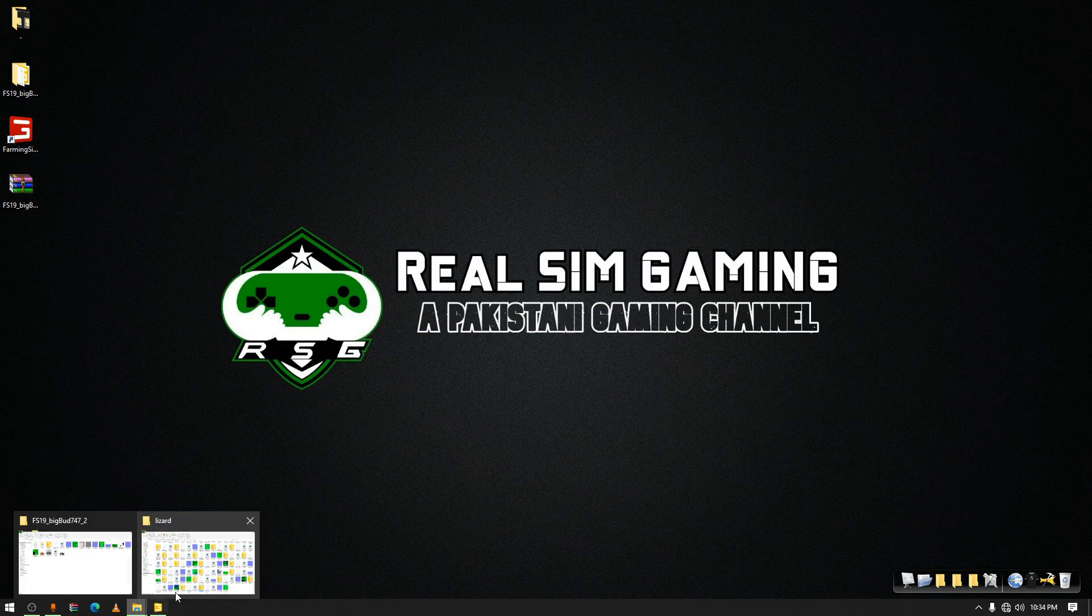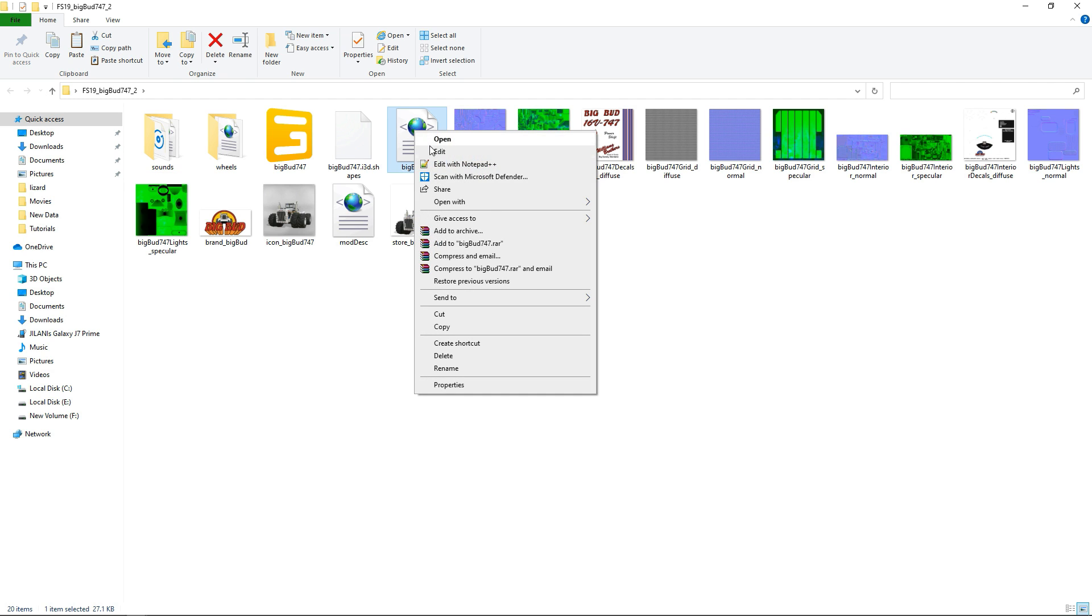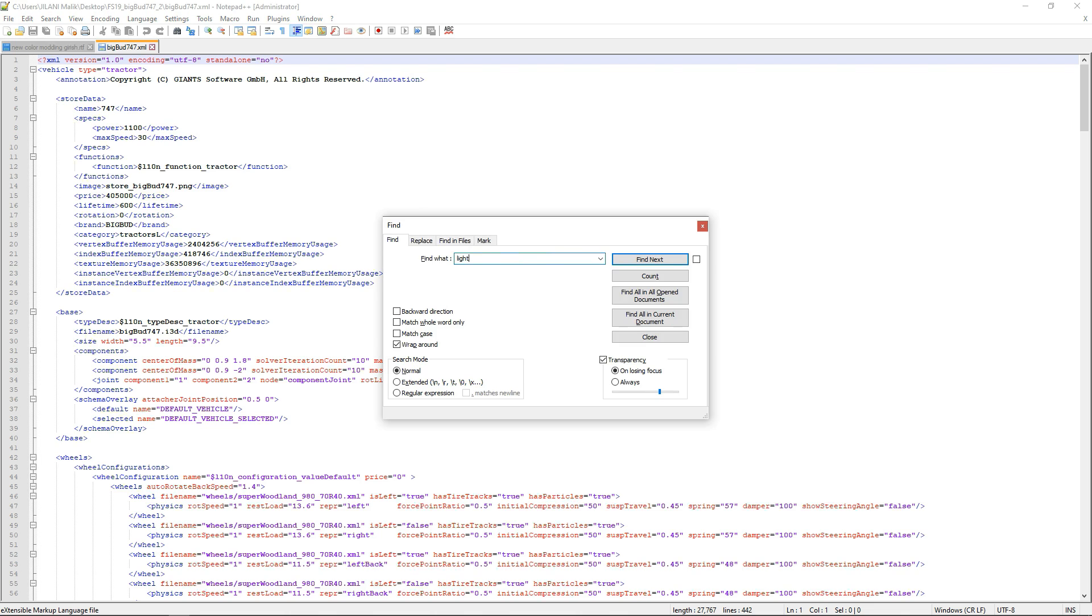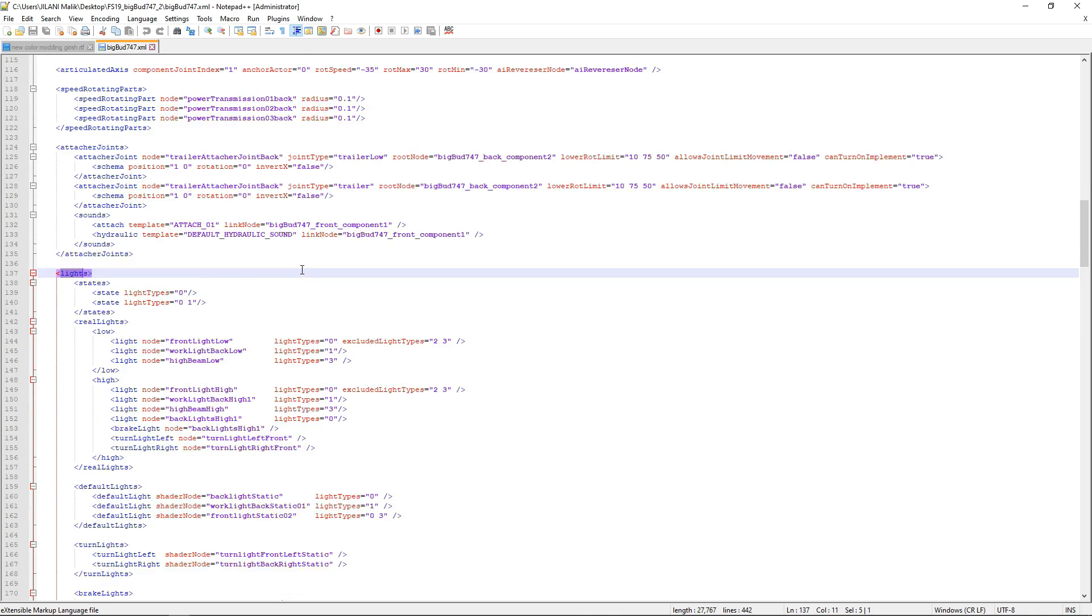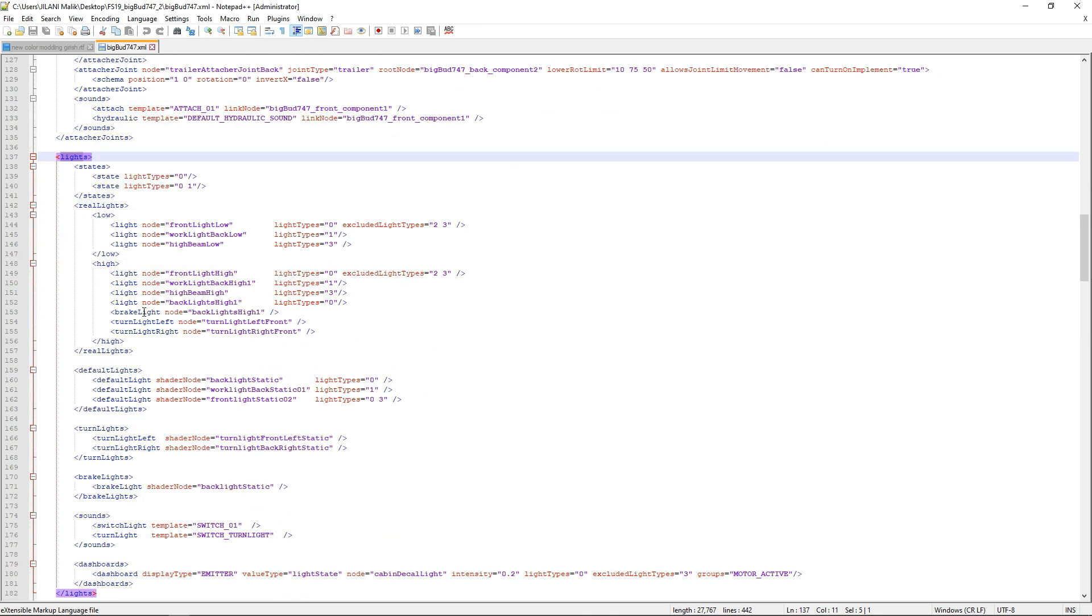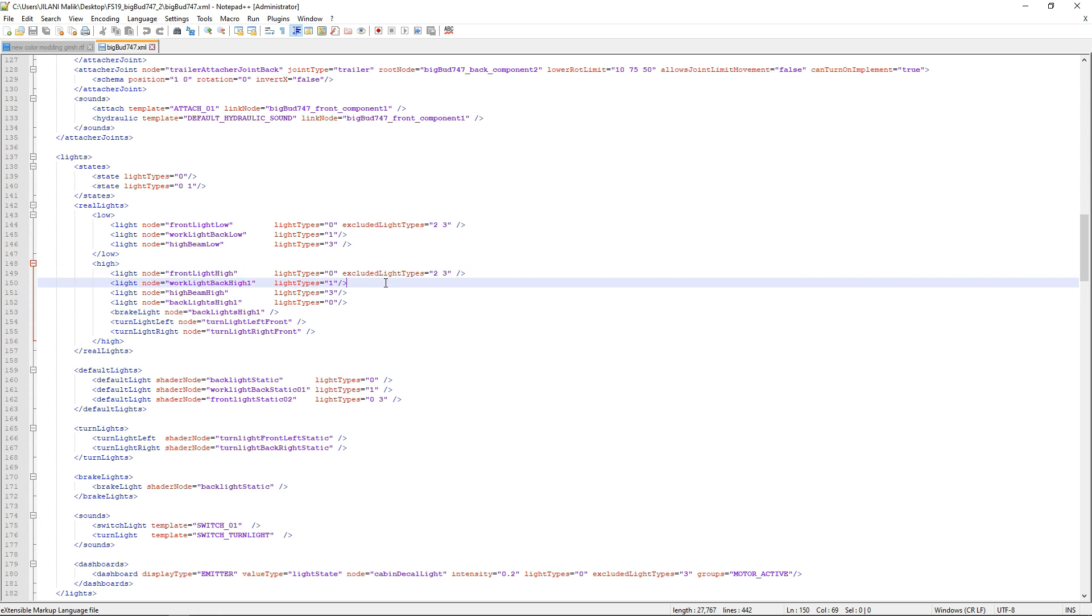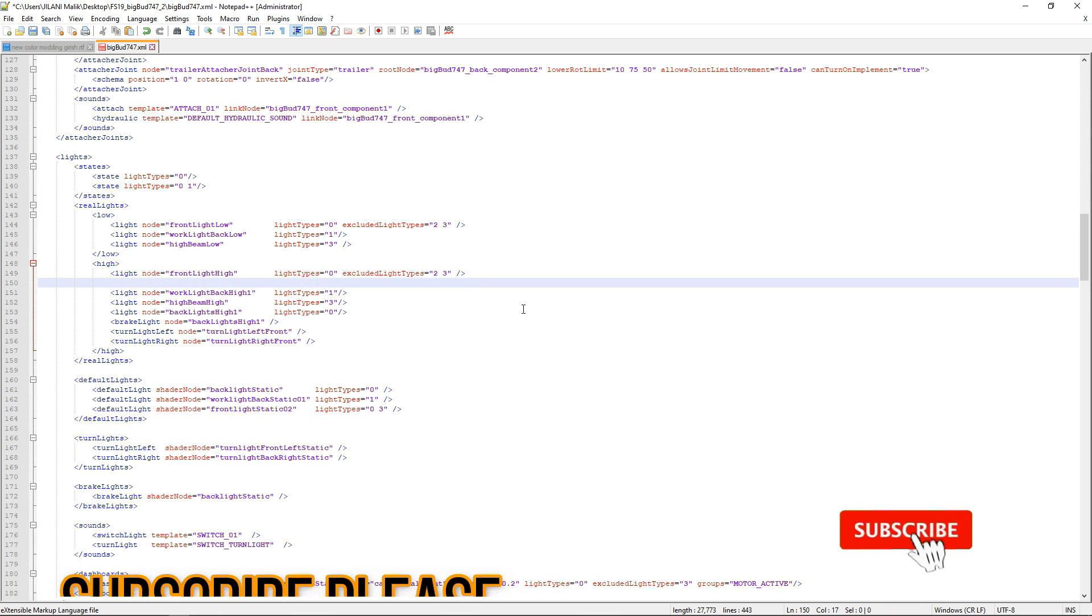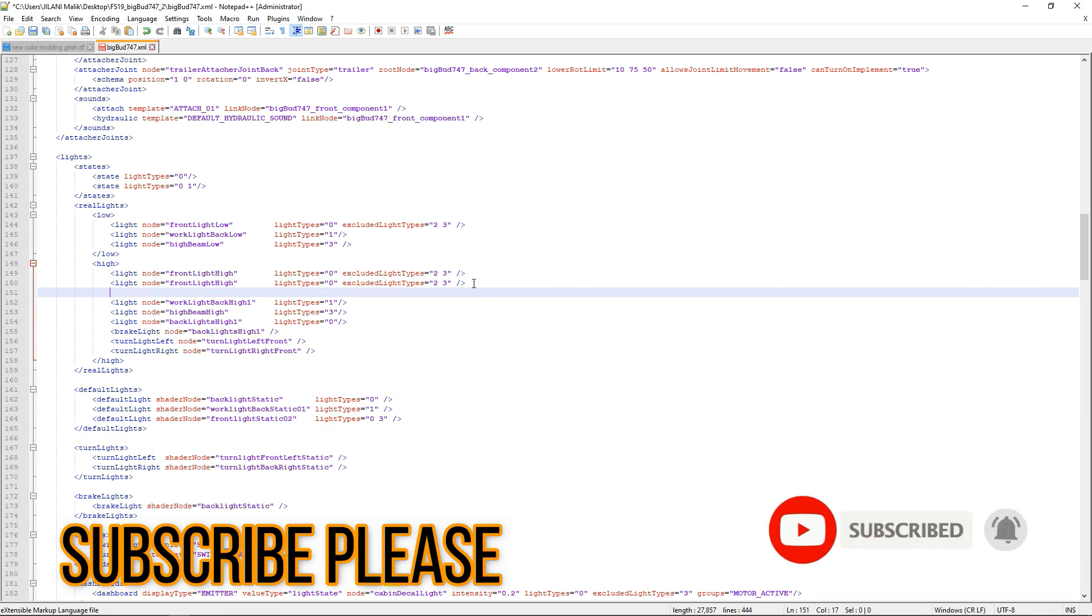Open up your mod folder and the mod XML. I'm using Notepad++ now. Try to find light. Remember I've told you before to select the high ones, not the lower ones. We are going to select the high ones. Select any of these lights and then copy that line. Press enter, add a new line and then paste it, and do it once more.